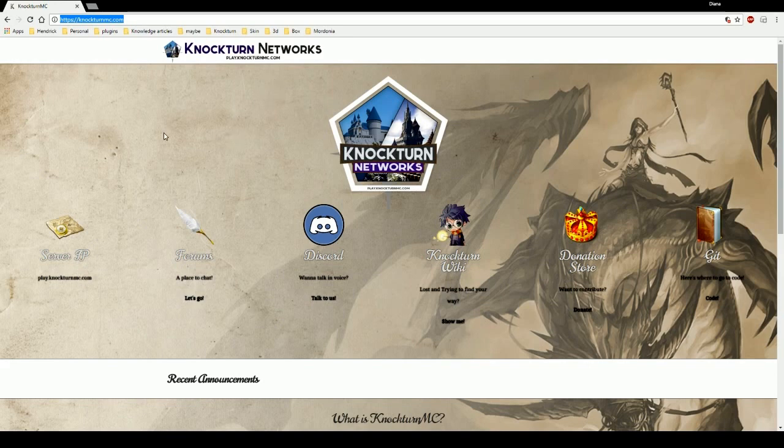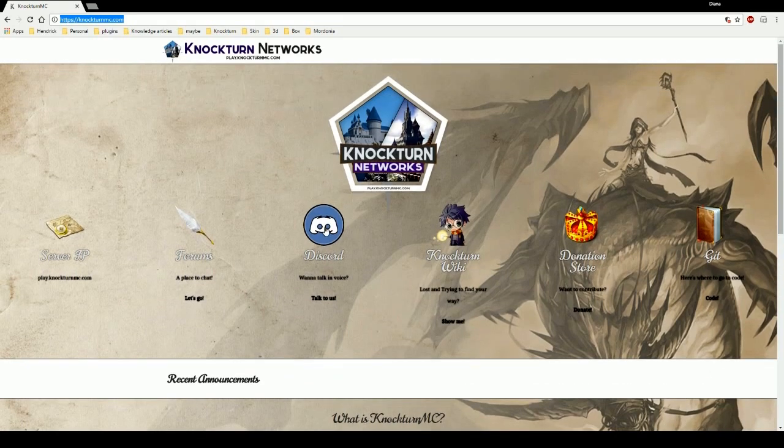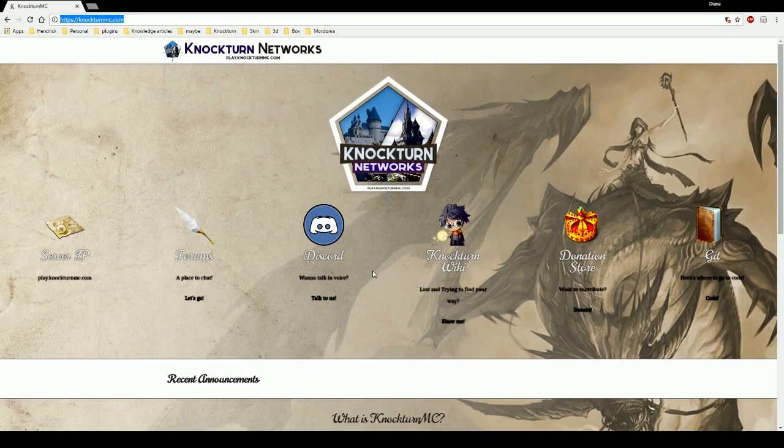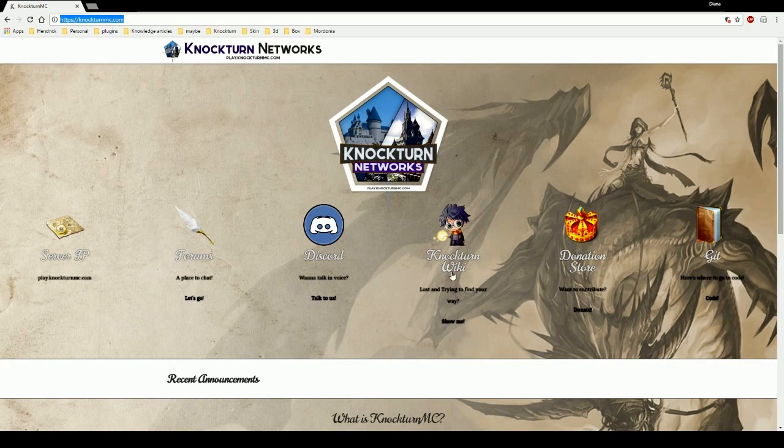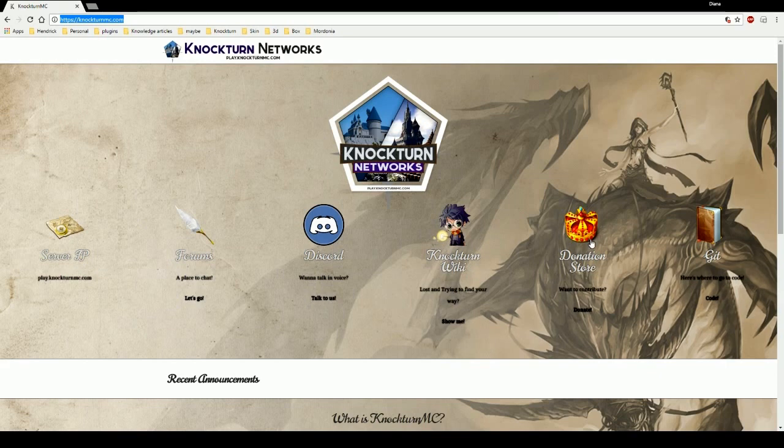On this page you can do a lot of things. Obviously the server's IP is here, the forums if we click on that we'll get to that in a bit, discord if you want to talk just click on it and it'll take you directly to the discord where you can sign in. Nocturne wiki is basically where our rules and all of our information is on the server, what's going on, and some how-to-do things on here.